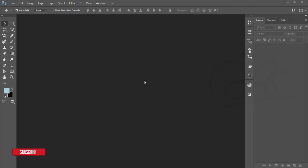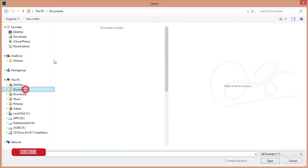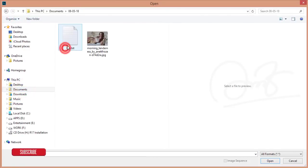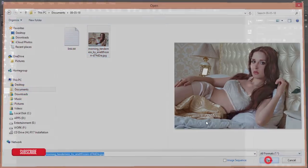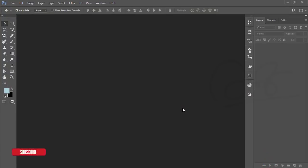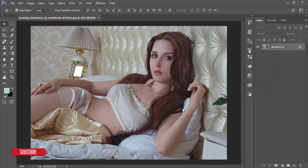Hello everyone, this is ASMR. Today I'm welcoming you to my new Photoshop tutorial. I'm going to edit an indoor photo — just opening it up. Here is my stock photo; I'll give you the download link. This photo is well-lit and well-colored, but it's not properly shadowed and highlighted, that's why I'm editing it.